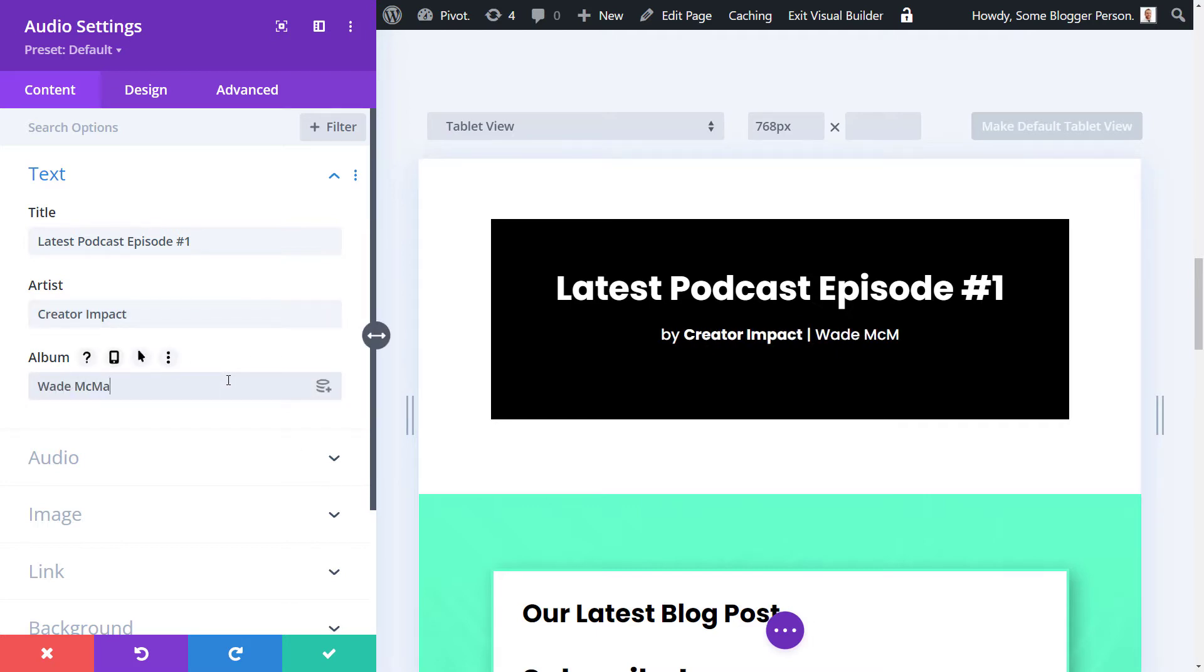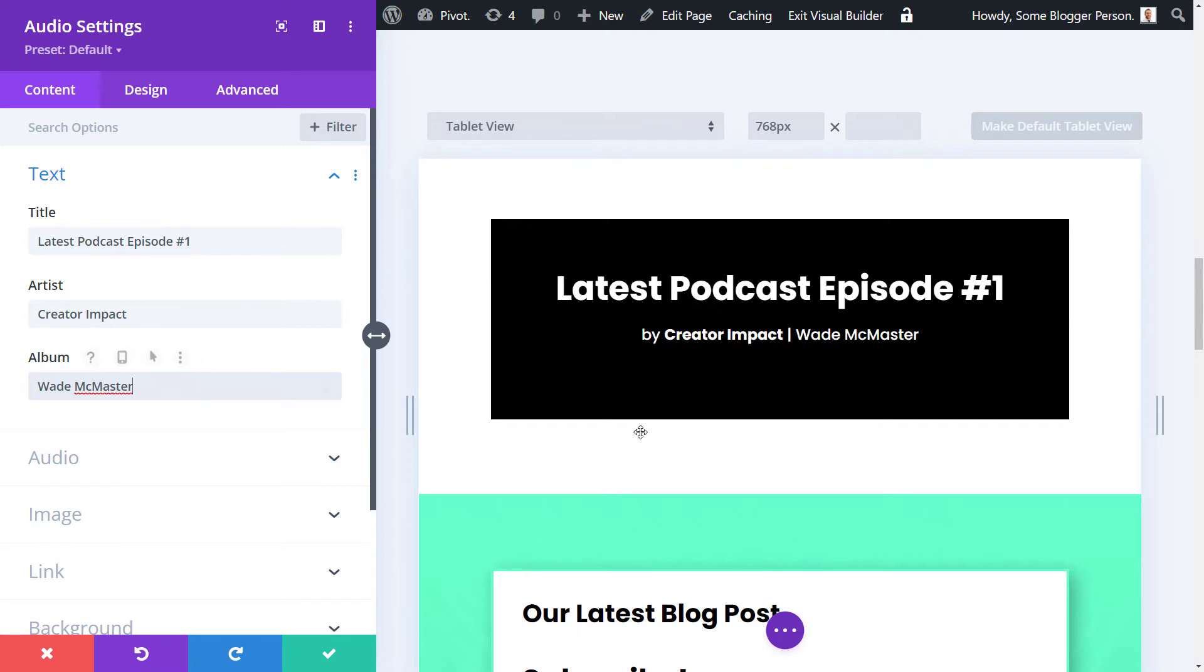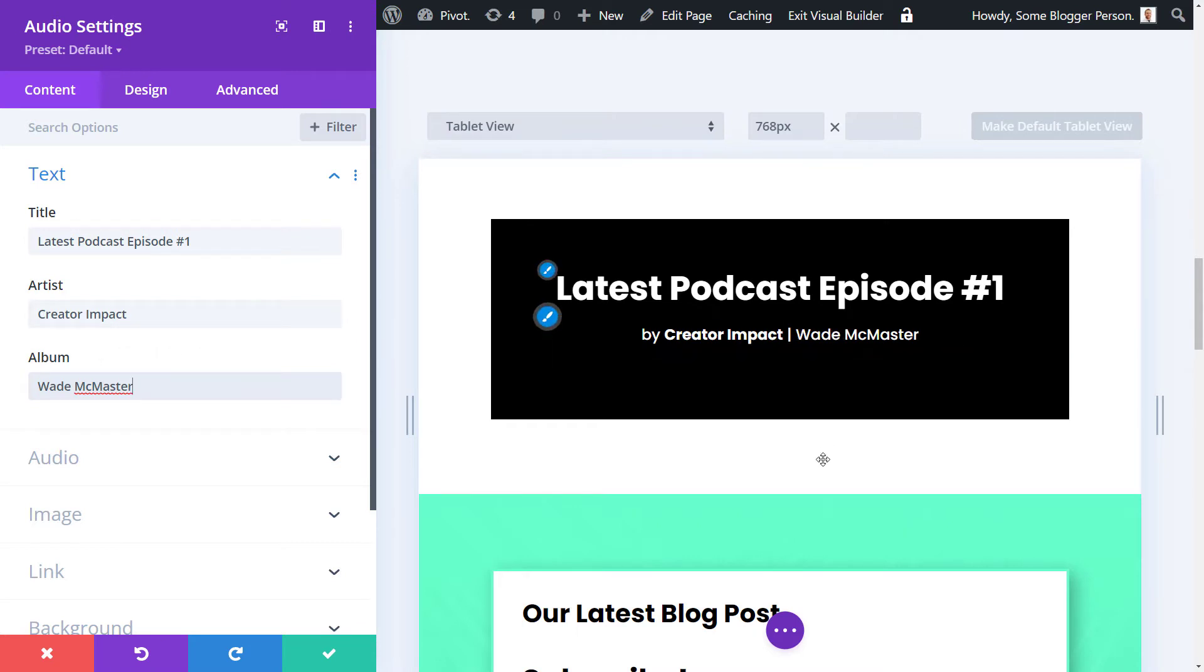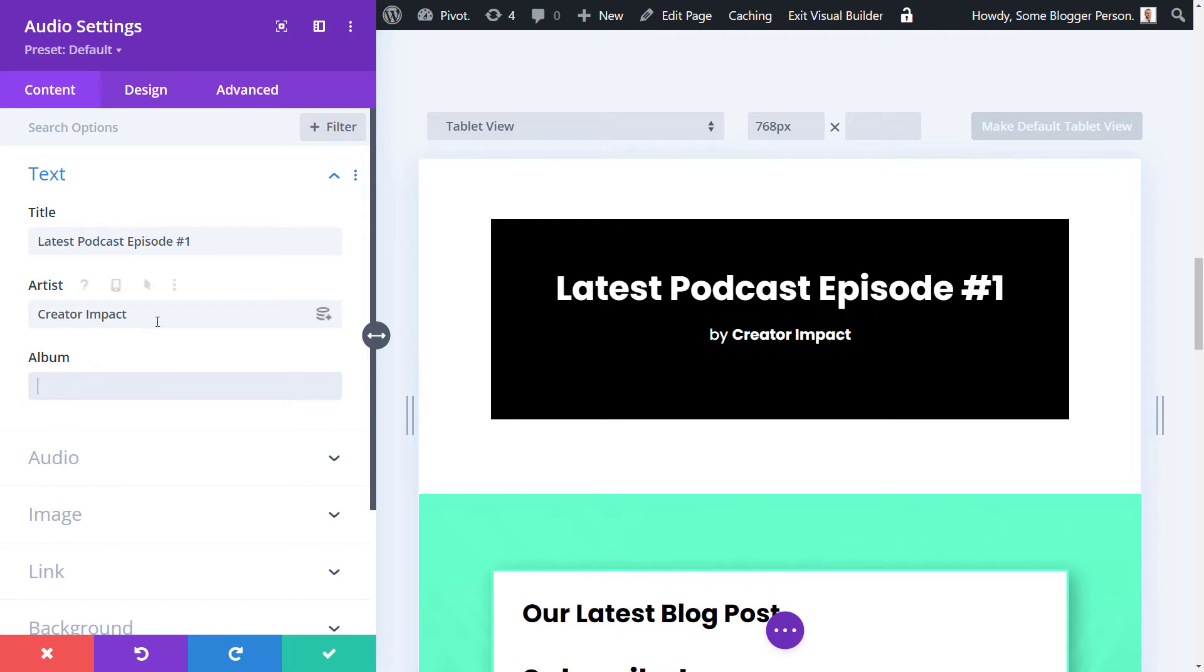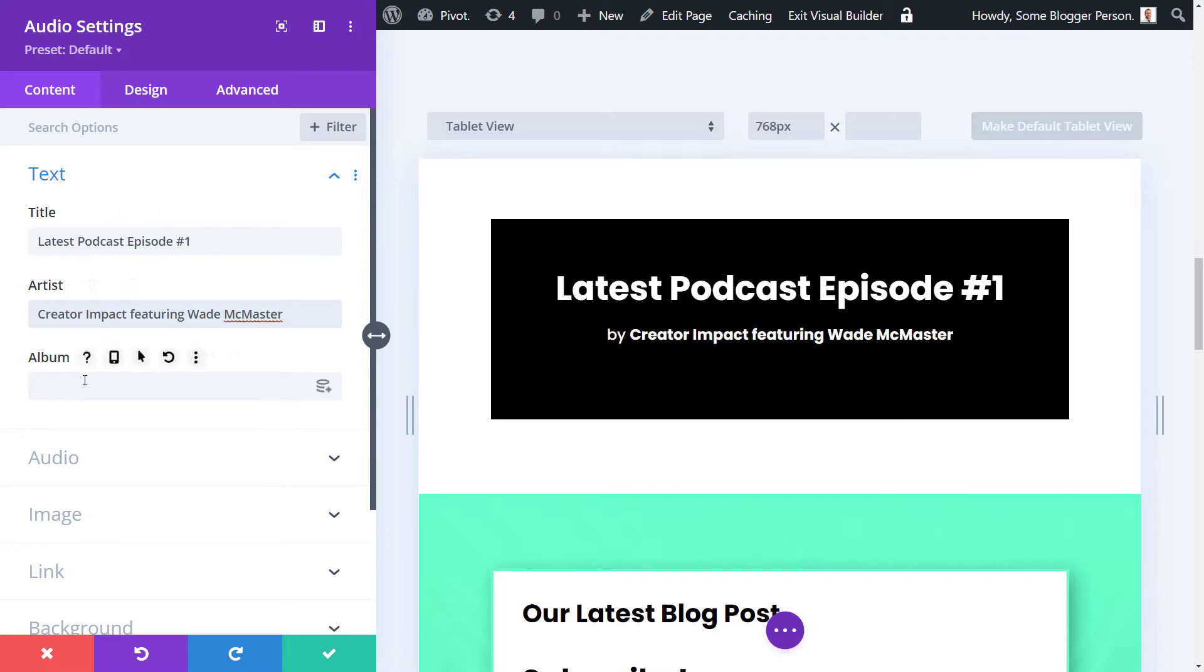If it was music, obviously you could have that there, but I'm just going to put Creator Impact featuring Wade McMaster, because it doesn't really matter what this is labeled. You can even leave that blank and have featuring something like that. You don't always have to follow the stringent format they give you. You can work a little creatively if you want.